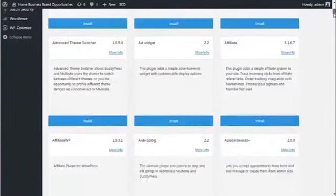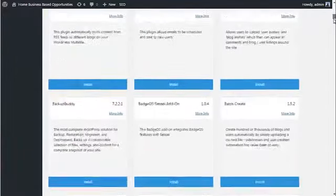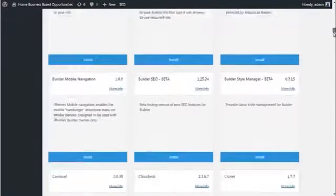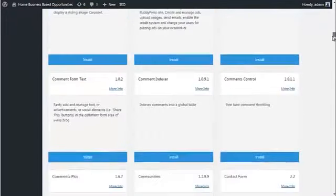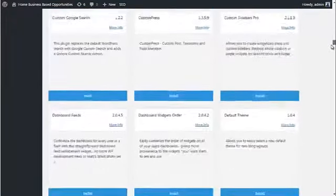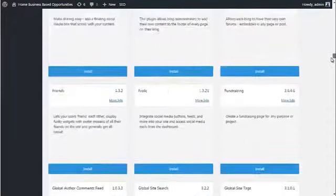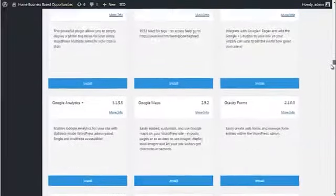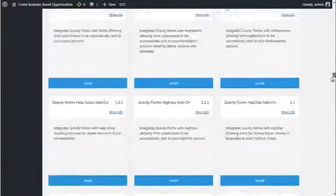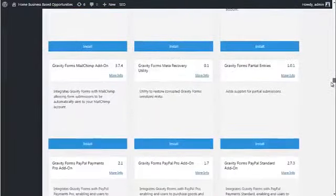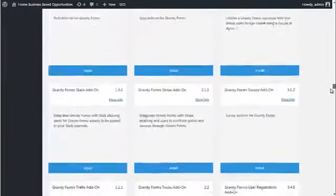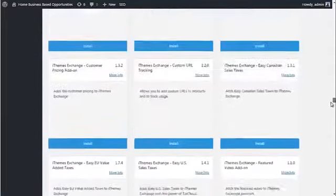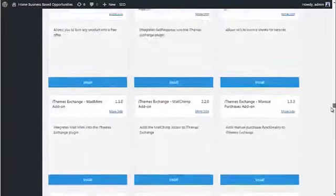And again, if I grab the scroll bar and scroll on down, you'll see that the list of plugins goes on and on. Last count, there was over 250 premium plugins included, but again, we are constantly adding new ones to the site, to the library for you.